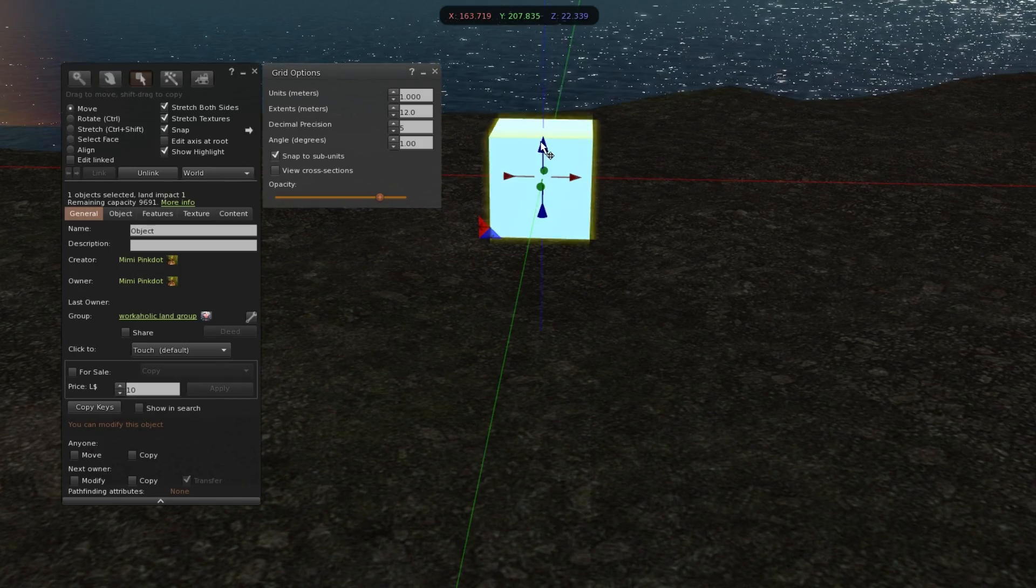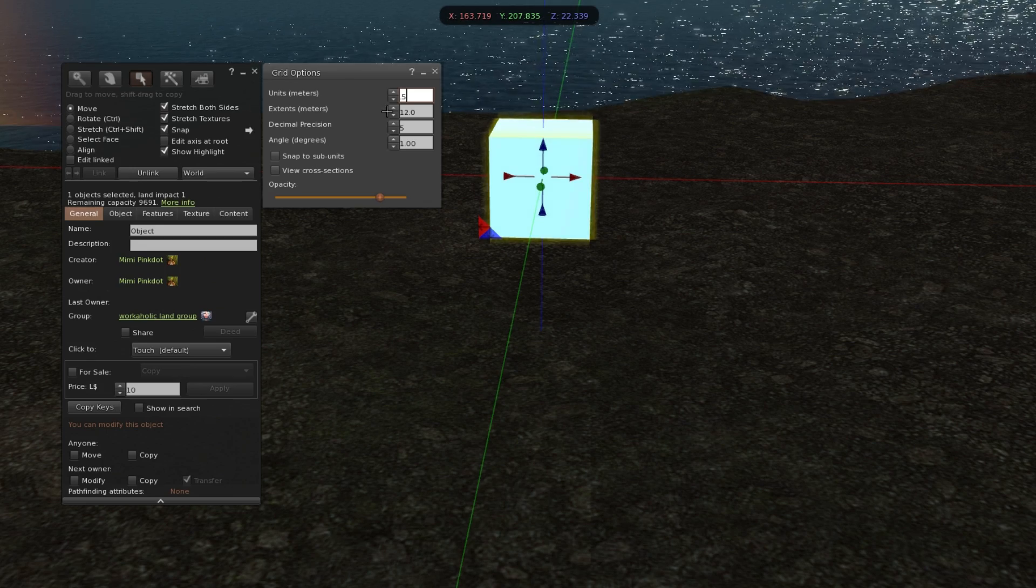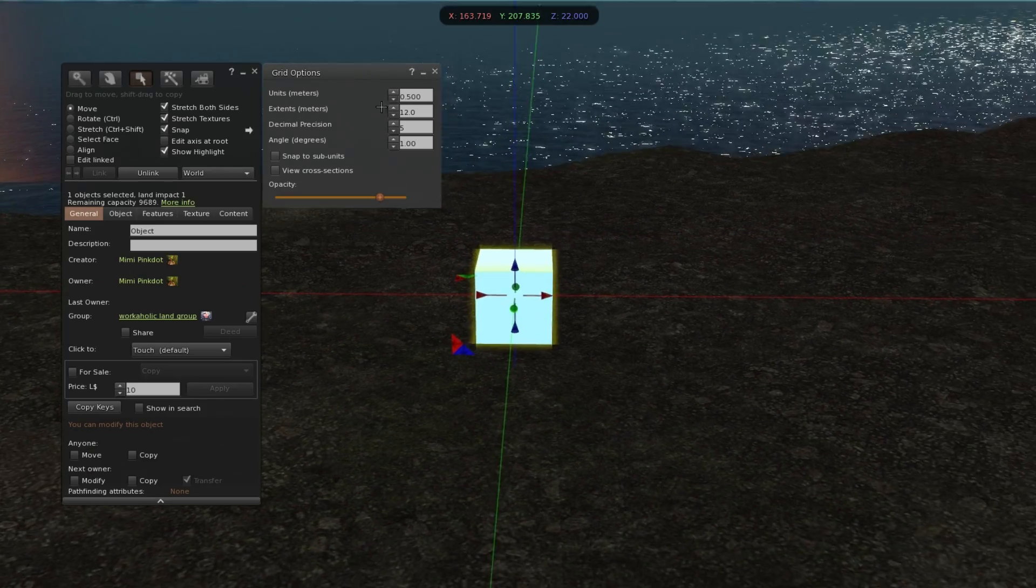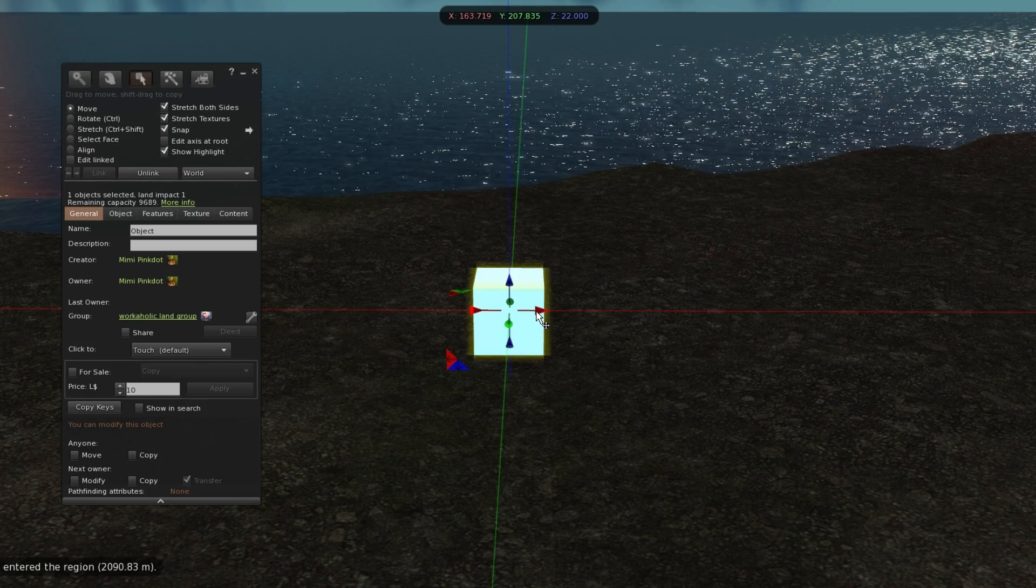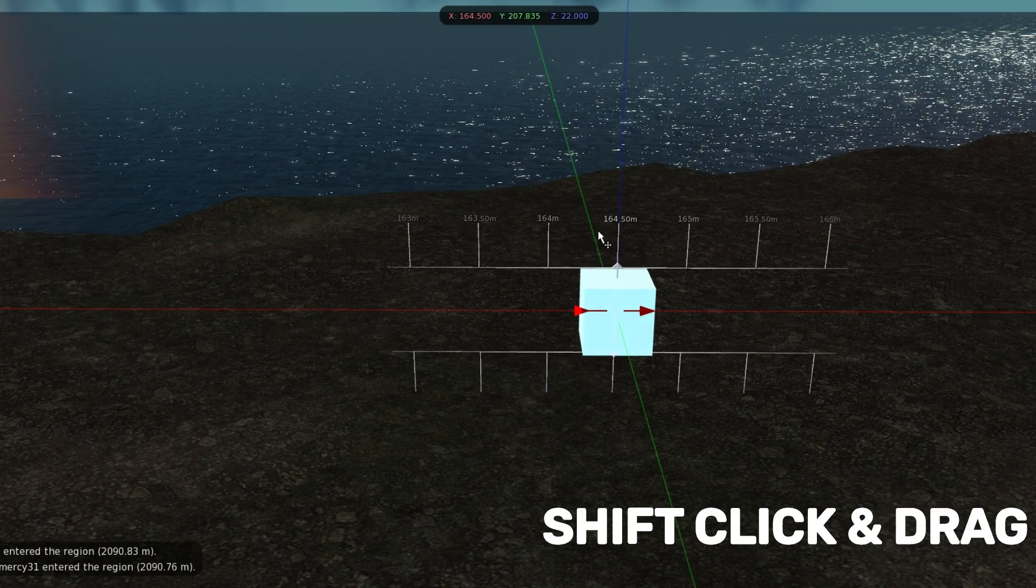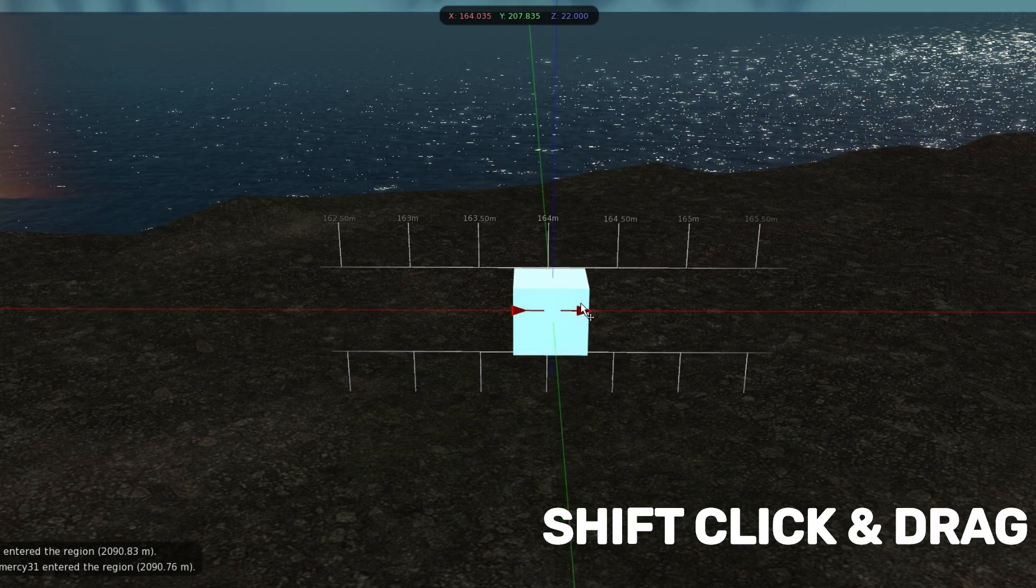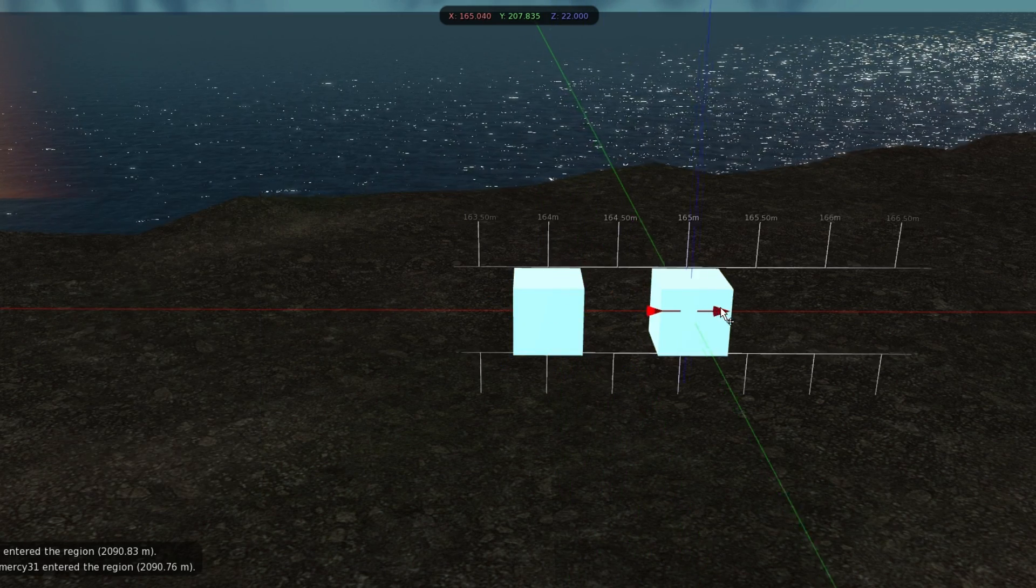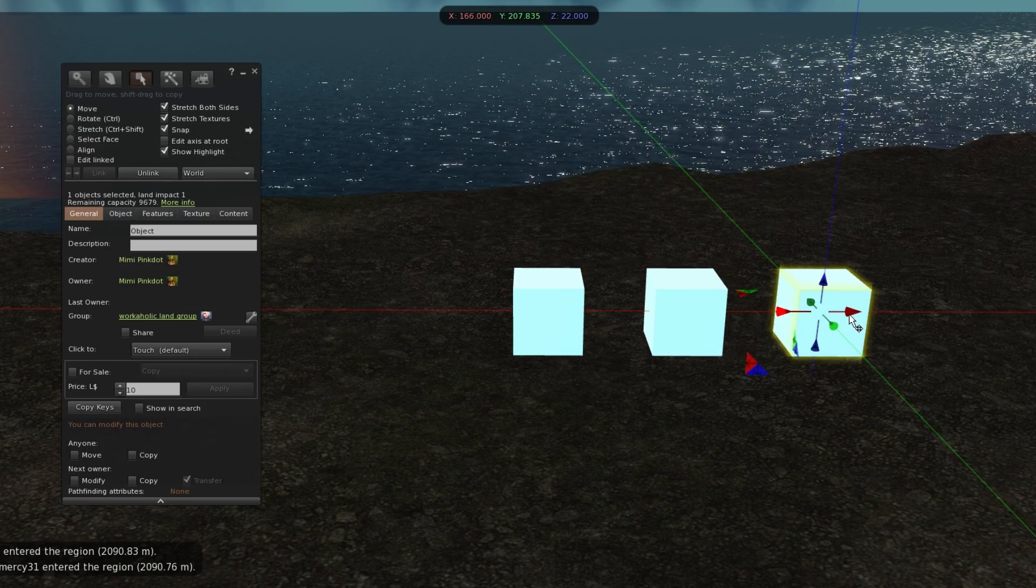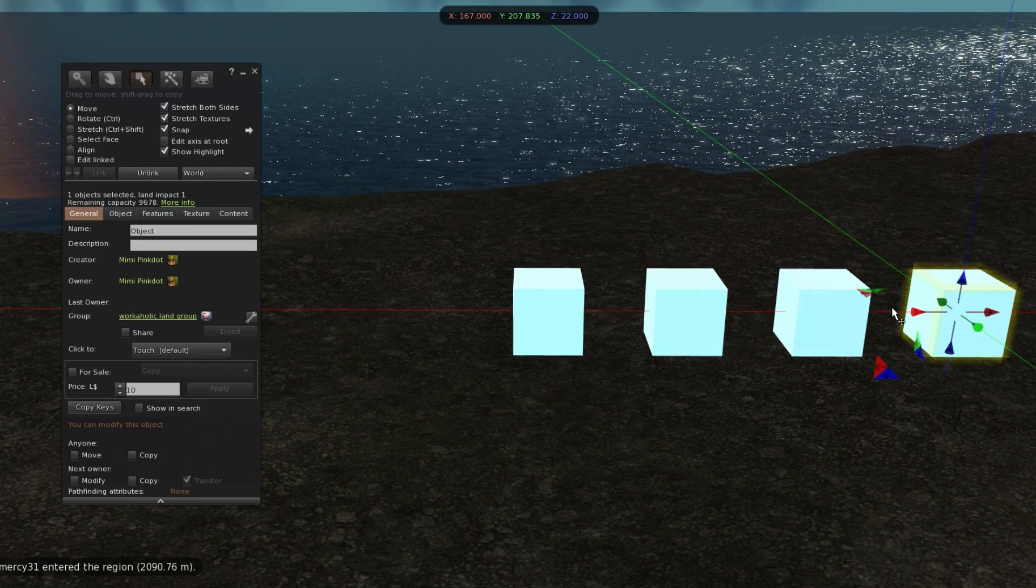So I can exit out of that. I'm going to hold shift to copy. I'm going to click on the direction I want it to go in and I'll hold and drag till I reach one meter and let go. And just continue to do the same thing. Hold shift and click and drag.